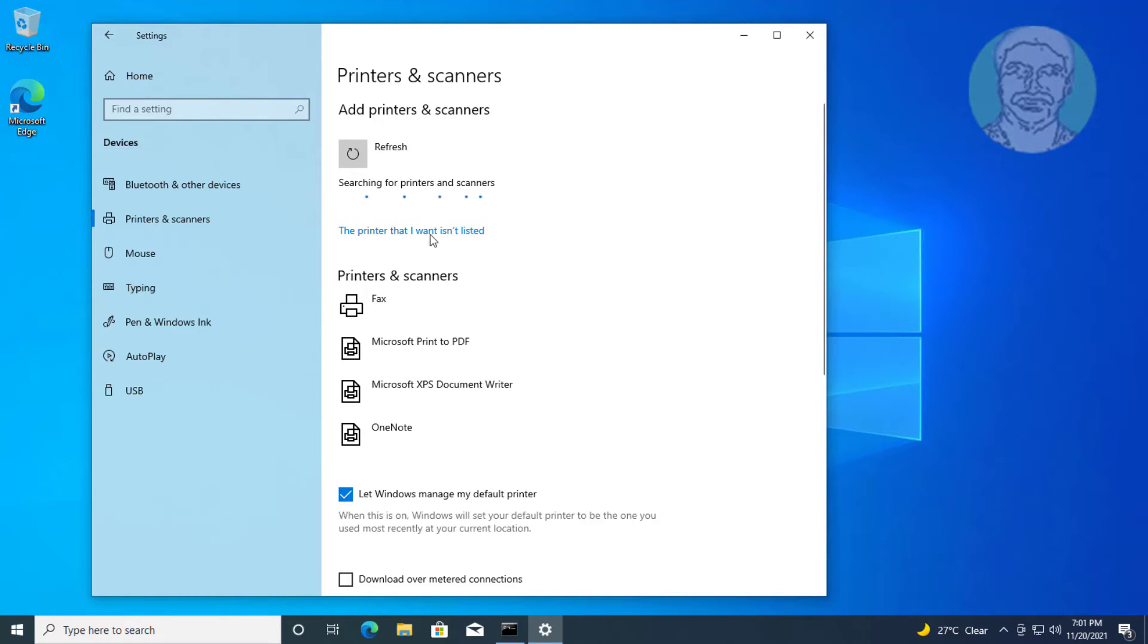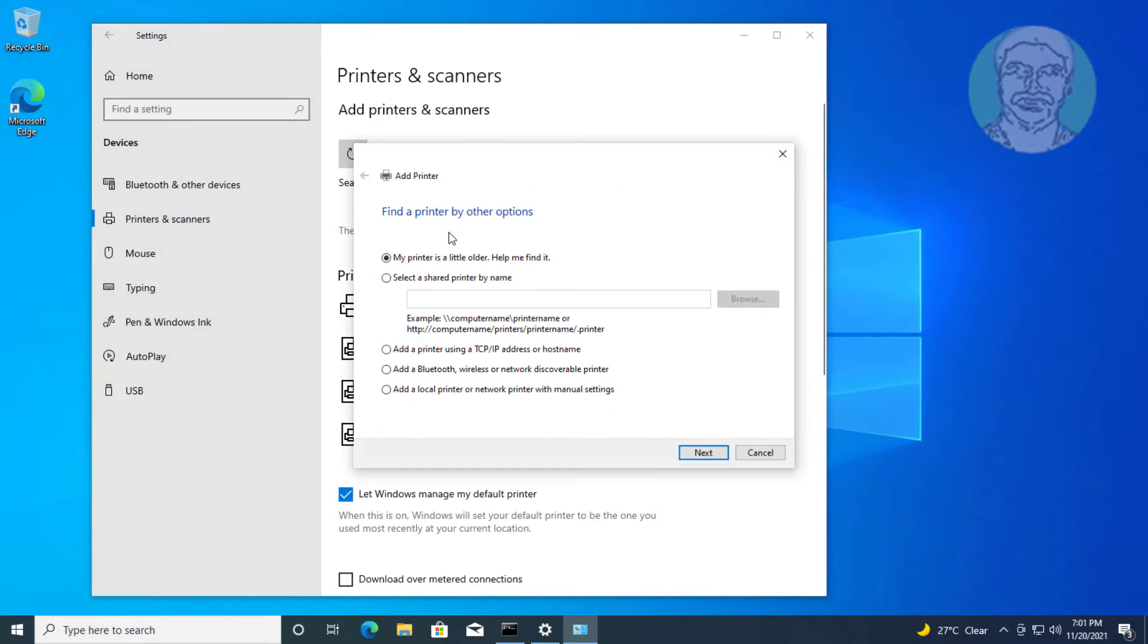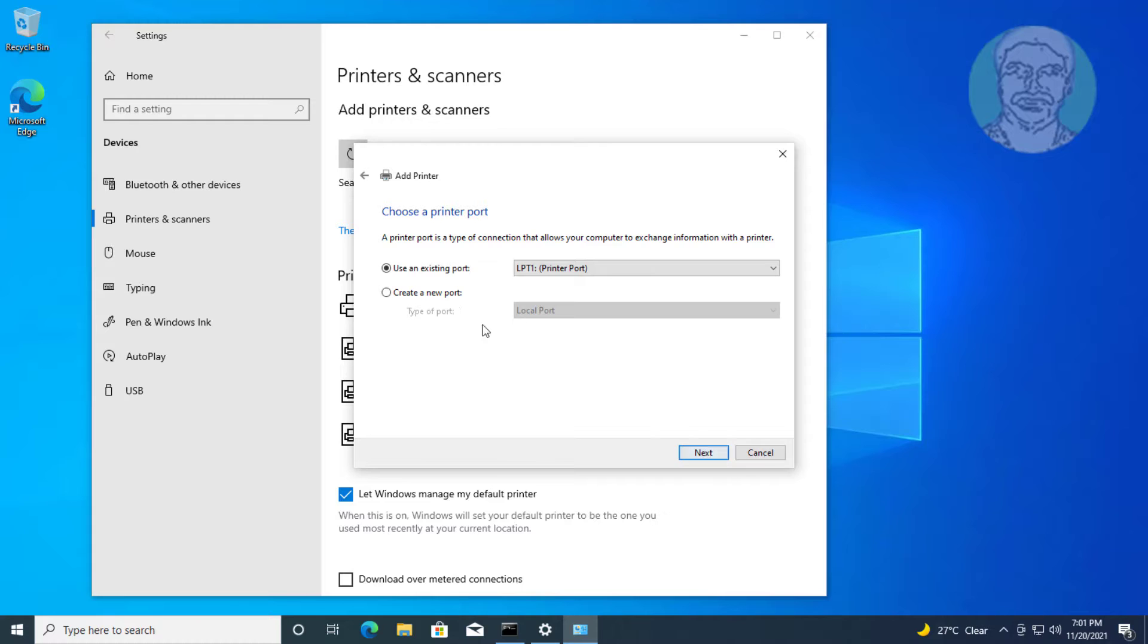Click the printer that I want is not listed. Check add a local printer or network printer with manual settings, click next.